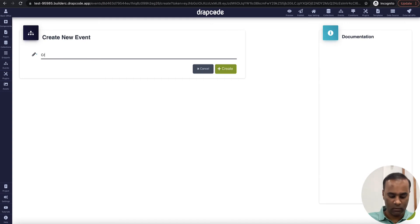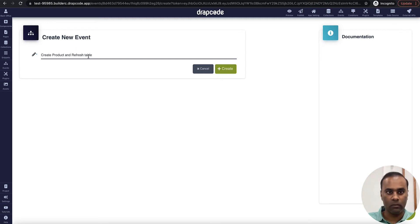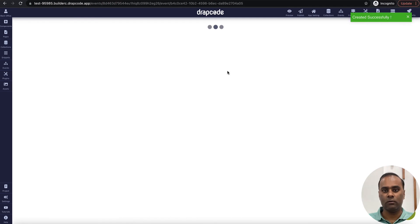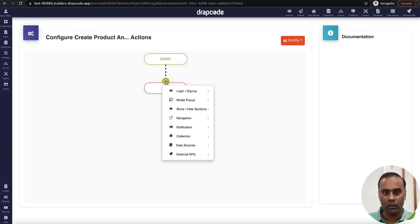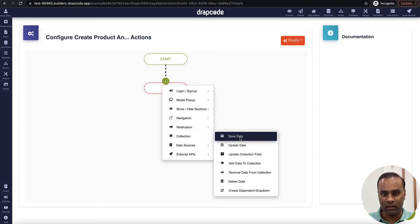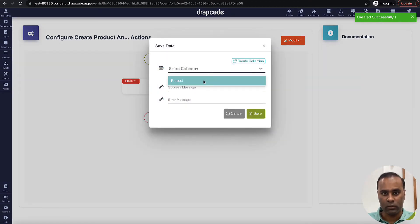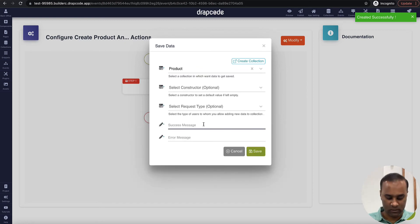Let's create an event. What it will do is create a product and refresh the table. First we'll go to the collection and save the data — this is important — save the product record.